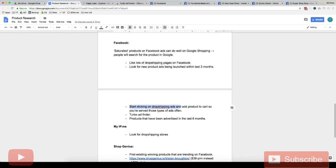And then once we start liking lots of dropshipping pages on Facebook, we also want to start clicking on dropshipping ads. We want to add products to cart. And this means that Facebook algorithm will think that you're a person who buys from dropshipping stores and you'll be served ads for dropshipping stores more often.